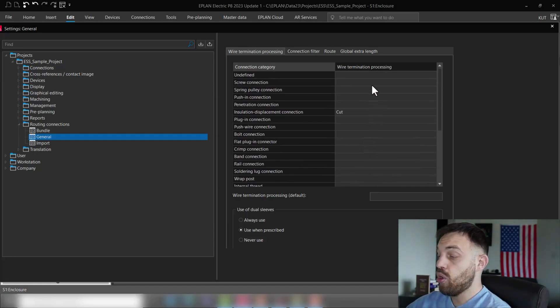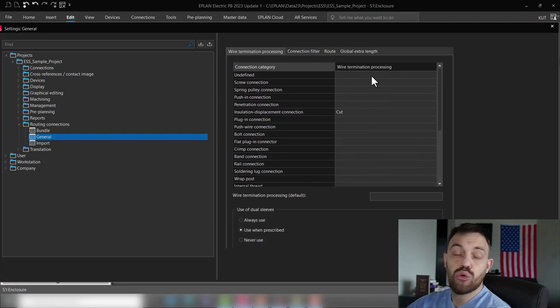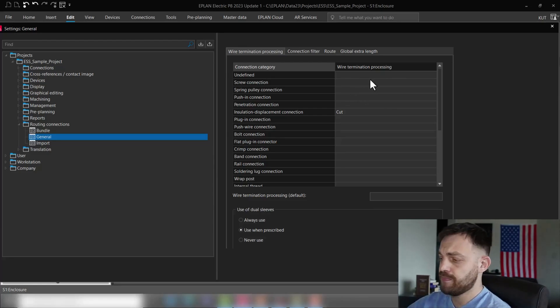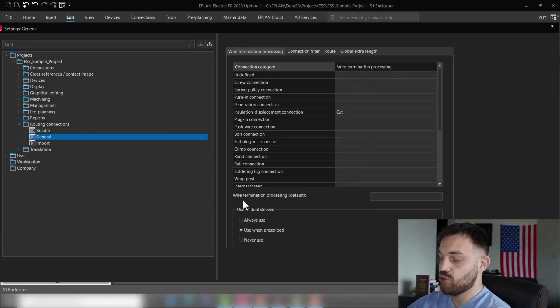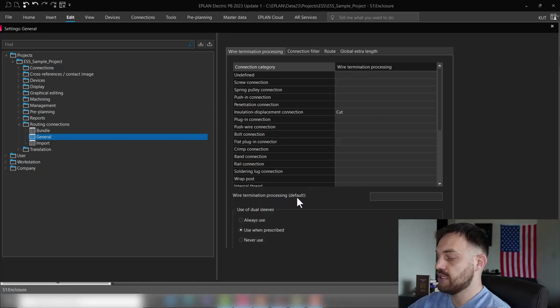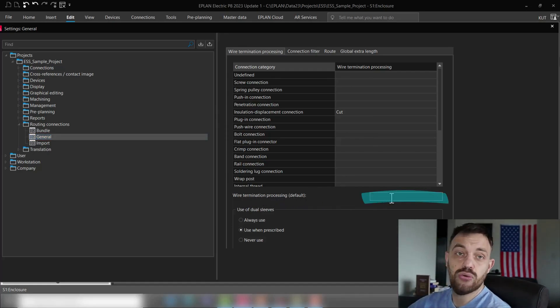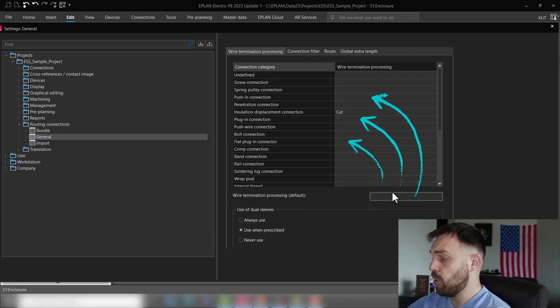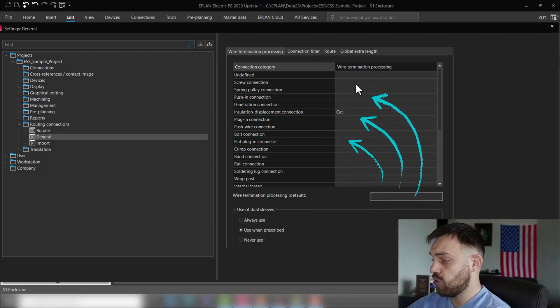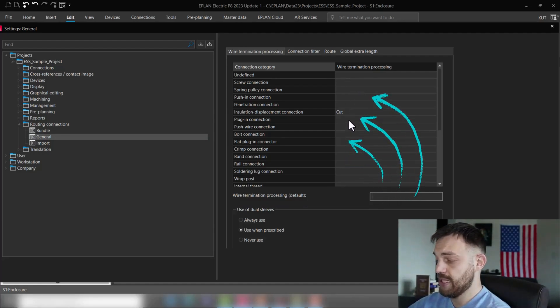All properties which are empty here will not receive any wire end termination. There is a possibility to enter a wire termination processing default. If you enter here a value, this value will be populated for all the properties which are empty.